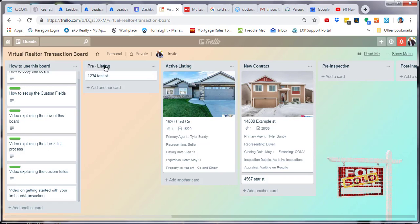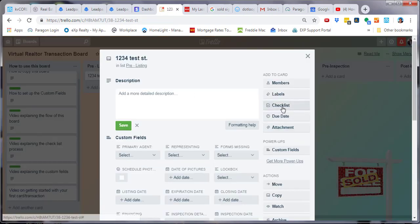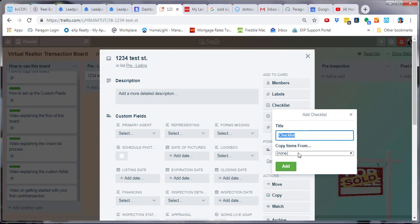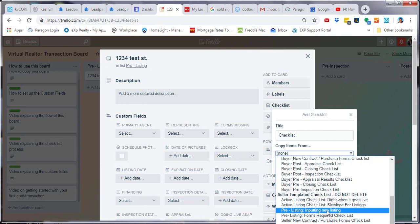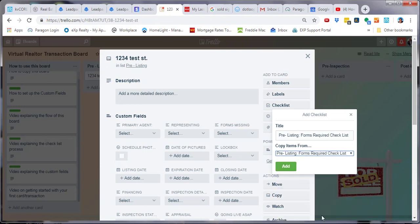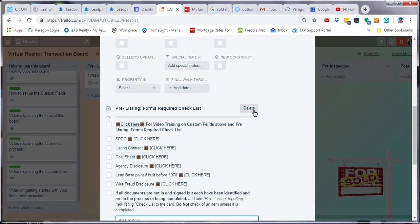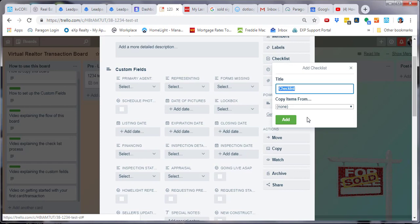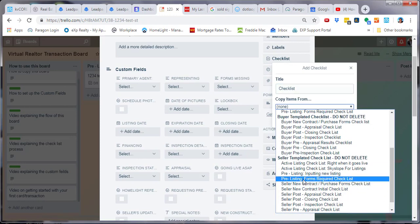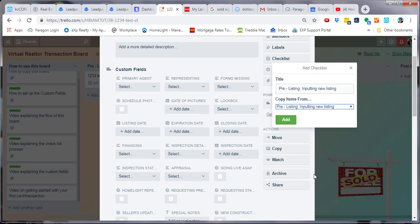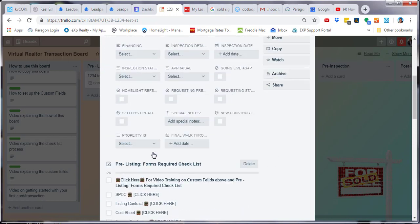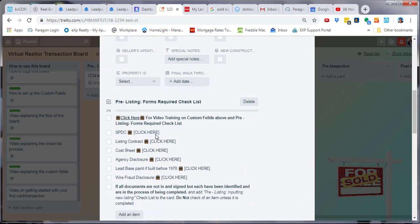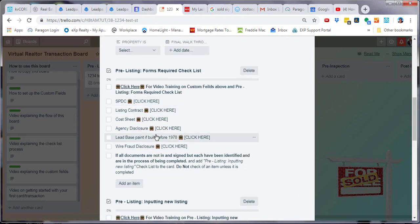So we're in the pre-listing list. If we go to 'Checklist' and 'Copy From' the seller templated checklist, you'll see: pre-listing input new listing, and pre-listing forms required. We're going to add the forms required, then go back up and add inputting new listing, and we simply add it. And voilà — you now have your checklists for this card that we just started.